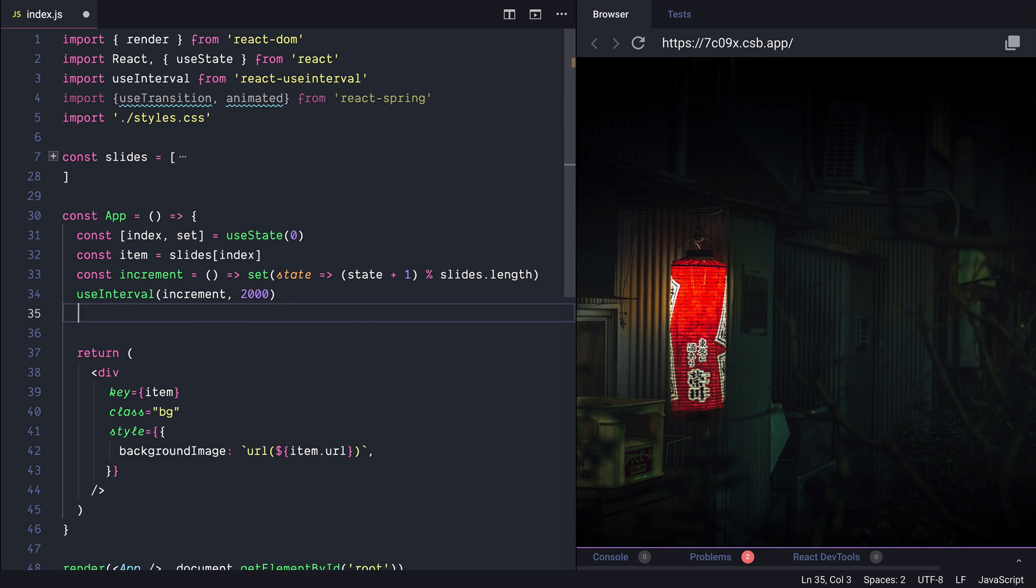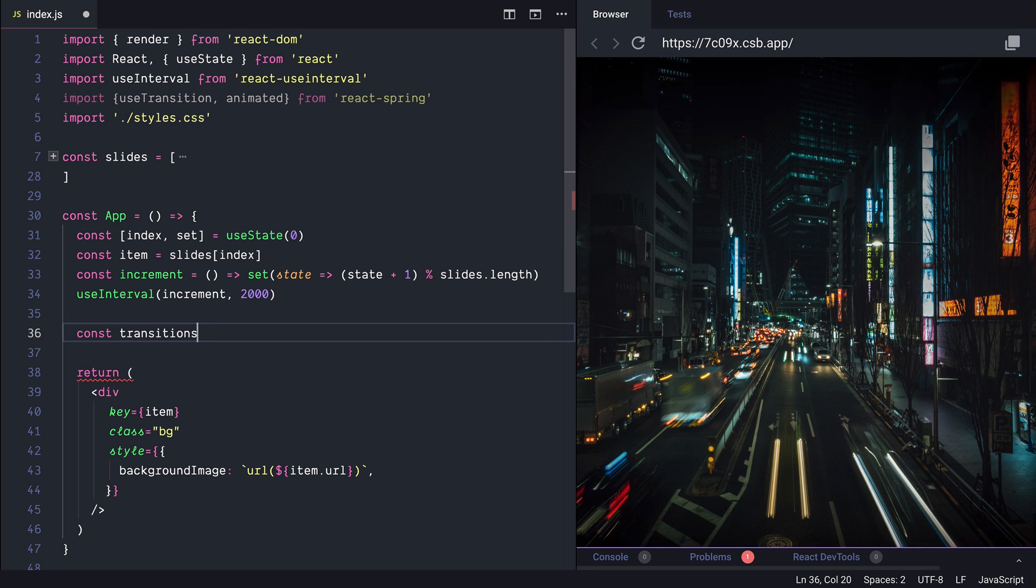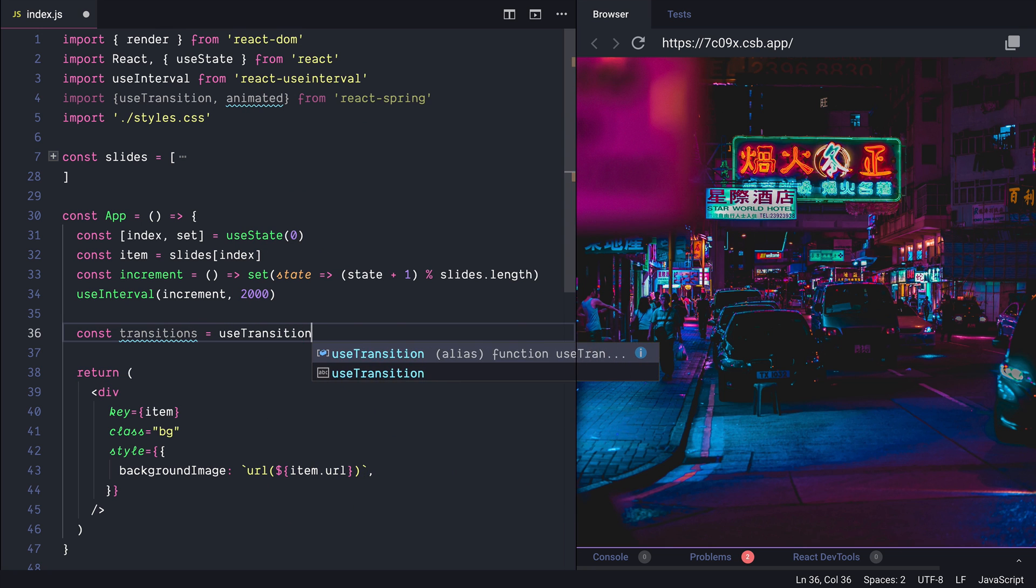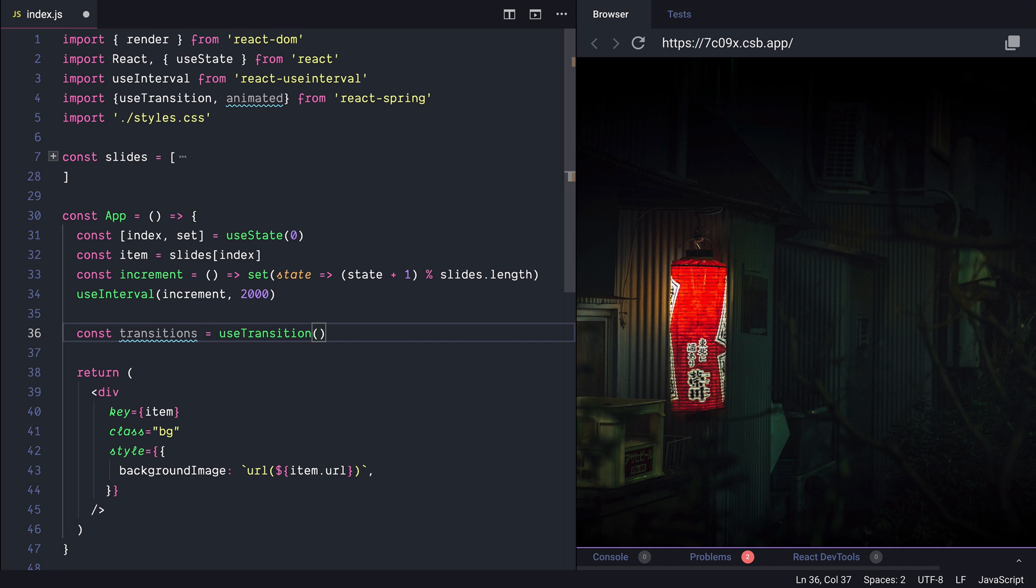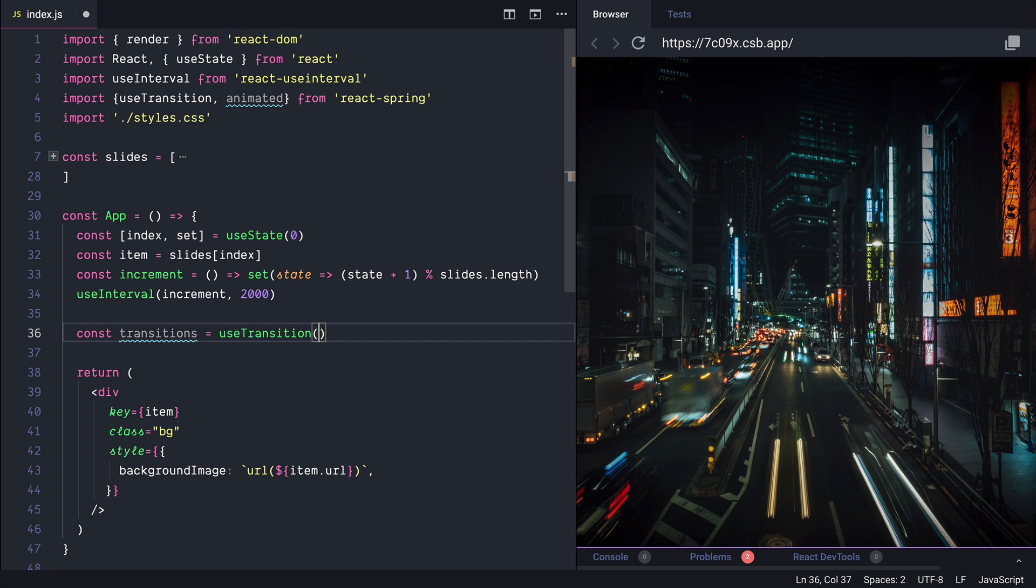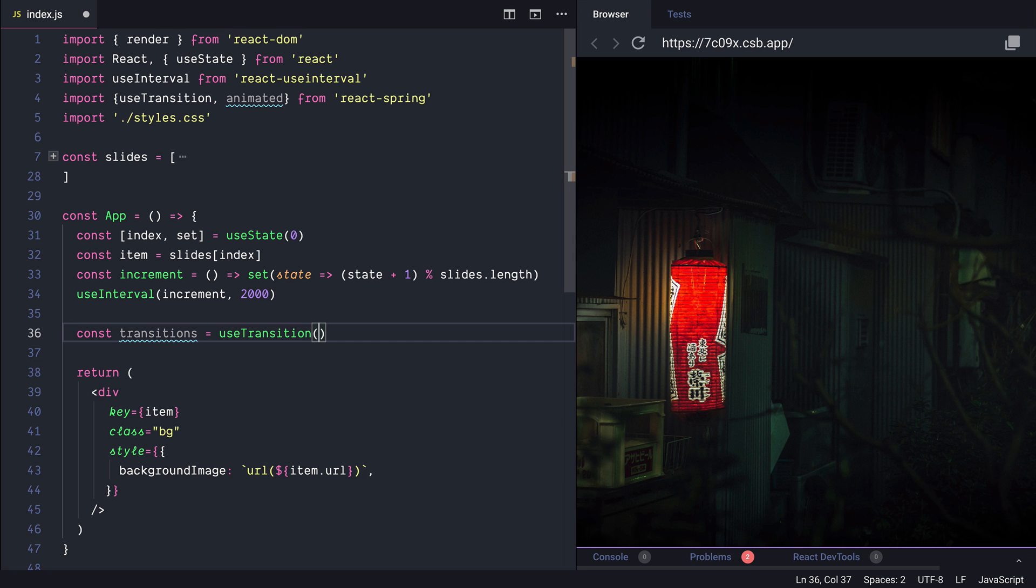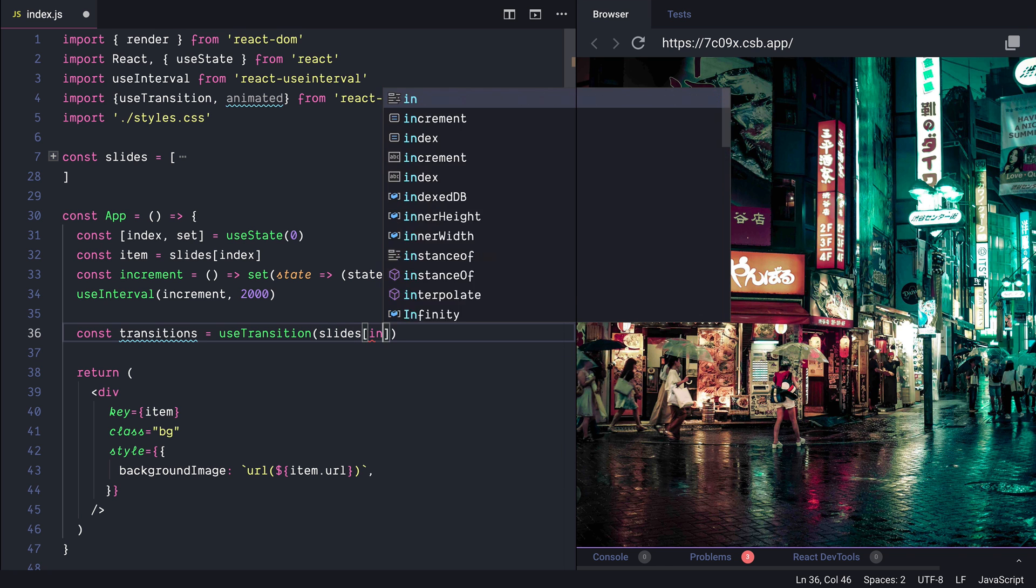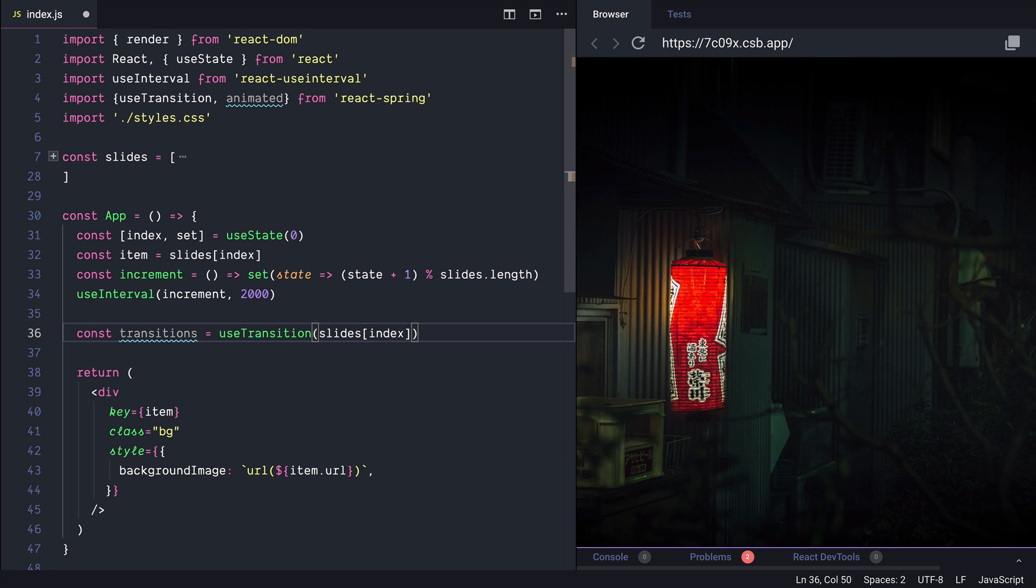And define here the transition so const transitions it's equal to a useTransition. useTransition accepts a couple of arguments here and the first one is the active slide. So in our case it's slides and the index.